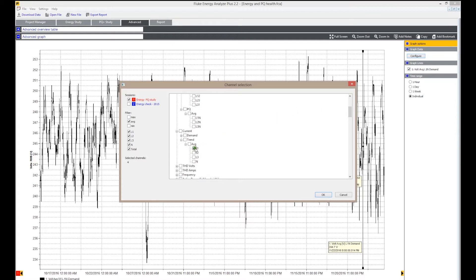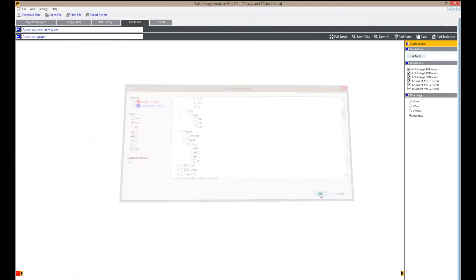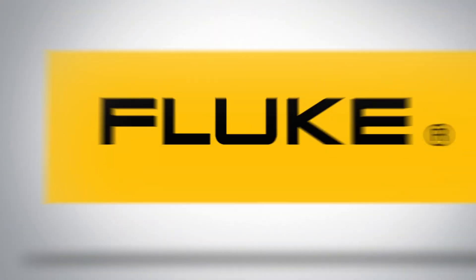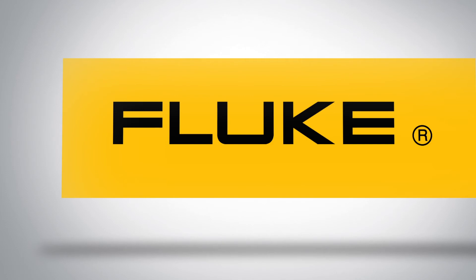Download and analyze every detail of energy consumption, harmonics, and unbalanced measurements, and automatically generate reports with the Energy Analyze Plus software.